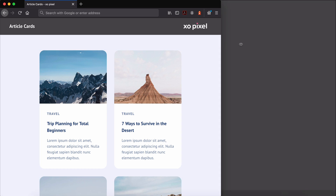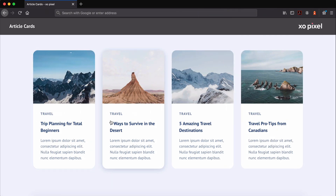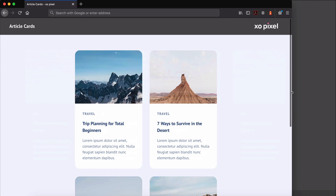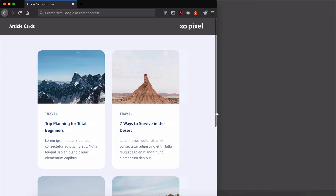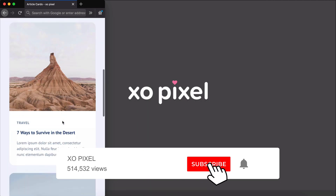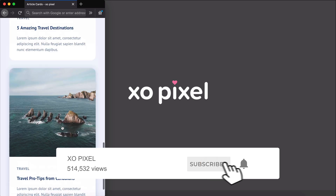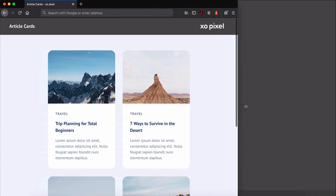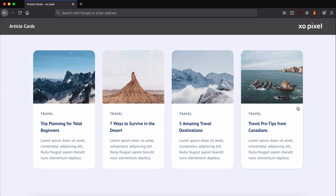So that's how you code these minimal article cards using HTML and CSS. We also made them responsive so they adapt to different device screen sizes. Be sure to give this video a big thumbs up if you learned something new. Subscribe to ExoPixel for more great videos on design, code, and tech. I'll see you in the next video.